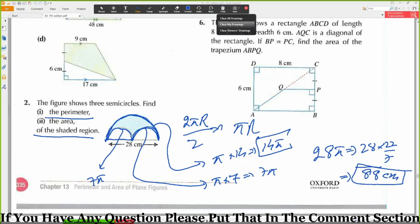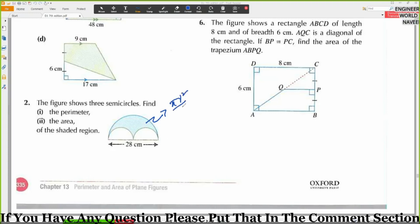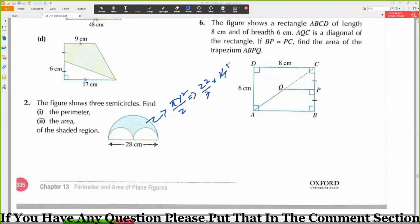Now we need to find the area. What will happen? Find the area of the big semicircle and then the two small ones and then minus them. R will be equal to — for the big circle — 14. 14 squared.